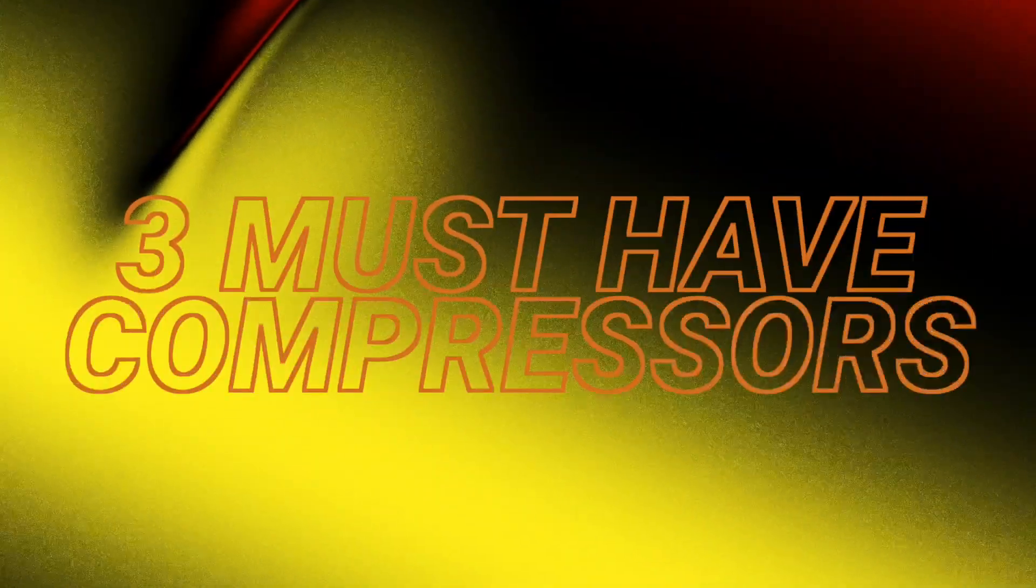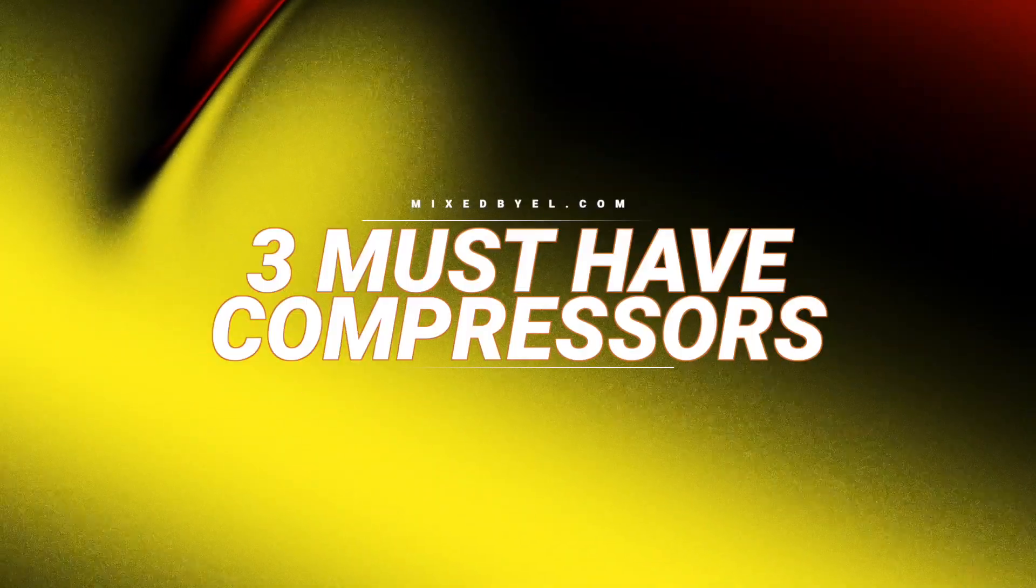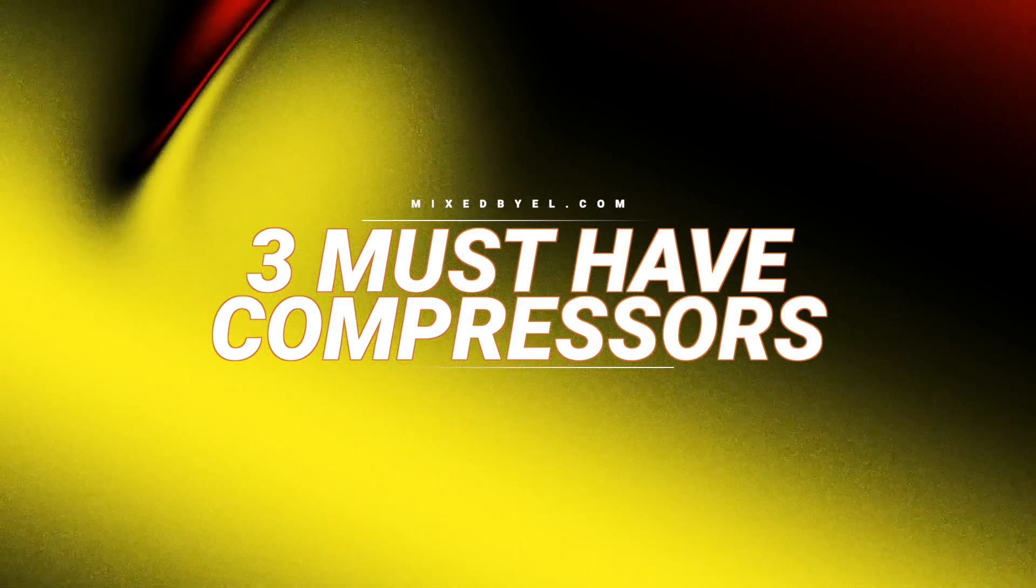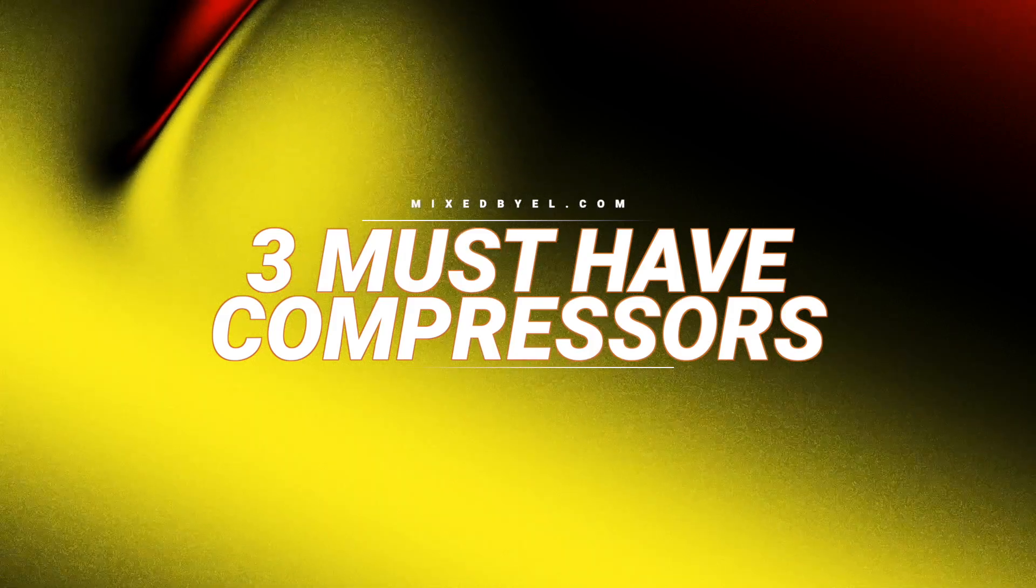Yo what's going on YouTube, we back at it with another one. Today I'm just gonna be showing you my top three compressors that I feel like you should be using in 2023 to get that industry sound. So that being said, we're just gonna jump right into it and I'm gonna show you what they can do.